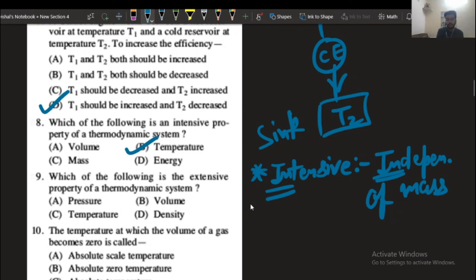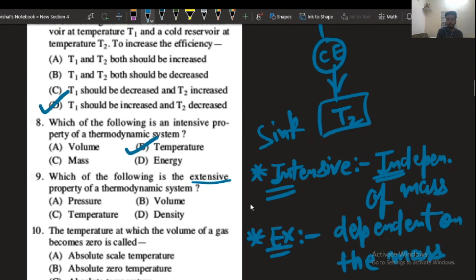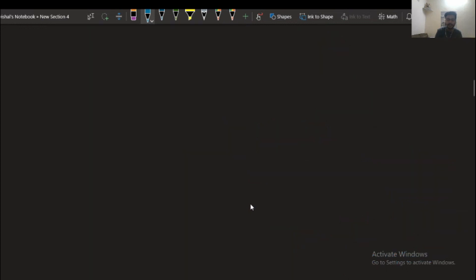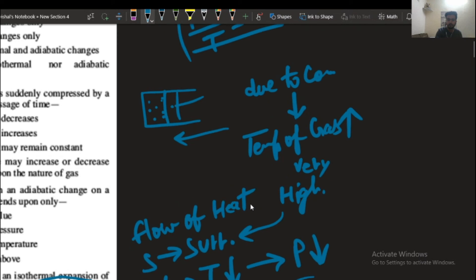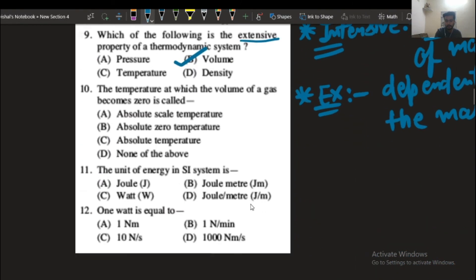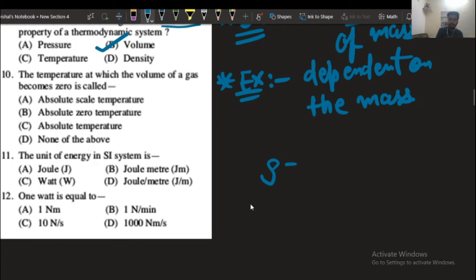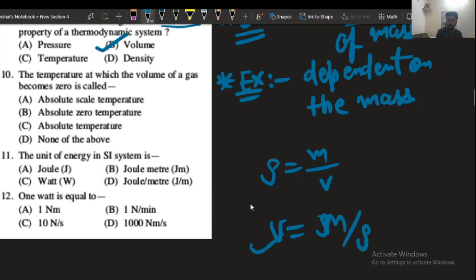The next question: which of the following is an extensive property? The extensive property is defined as the property which is dependent on mass. Option number B — volume — depends on mass, because density equals mass per unit volume, so volume equals mass divided by density. Therefore, volume is dependent on mass, and that is why it is called an extensive property.